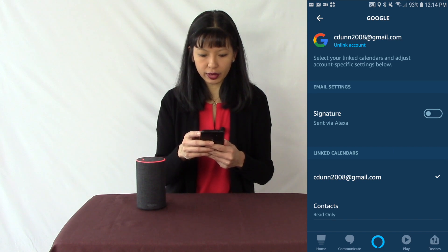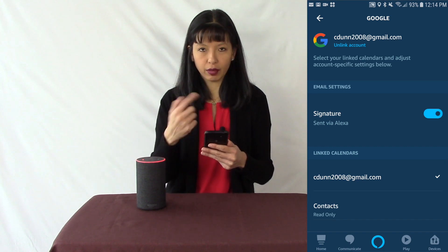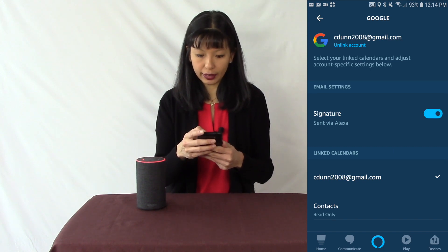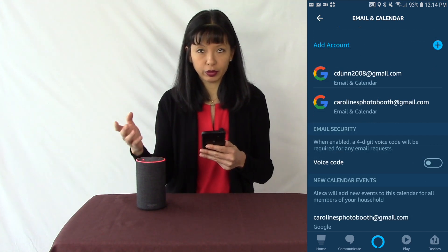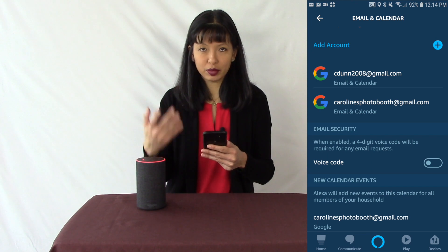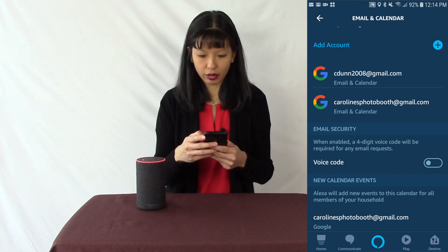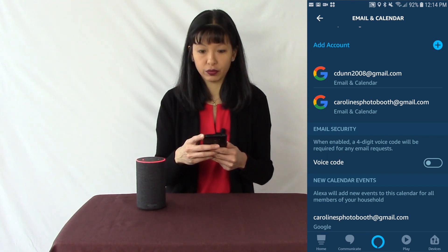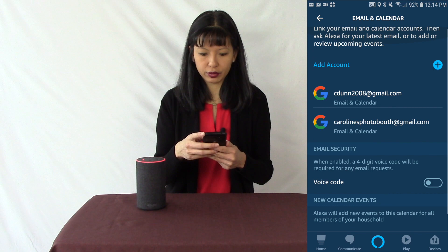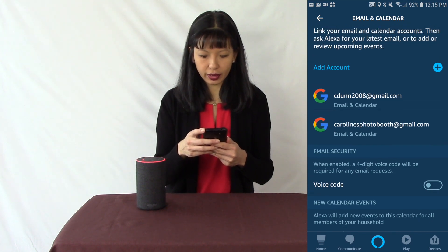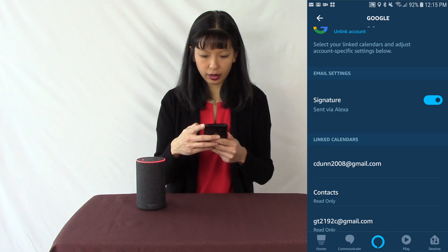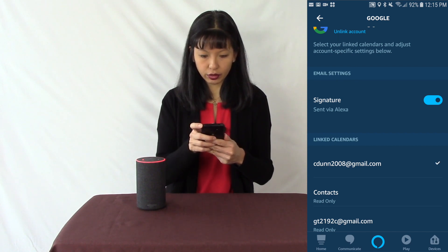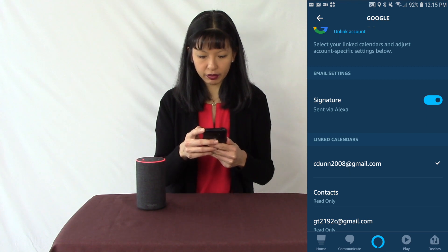If you send an email, you can say it was sent via Alexa so people know you sent it with your Alexa — I'm going to turn that on. If you would like extra security to prevent other people in your household from sending an email on your behalf, you can turn on a four-digit voice code as well. You've got a lot of choices here. You can also look at your calendar, link or unlink your calendar, and select linked calendars and adjust account-specific settings.